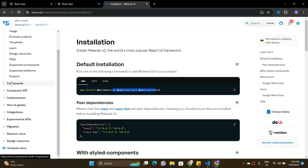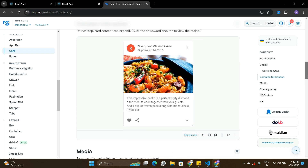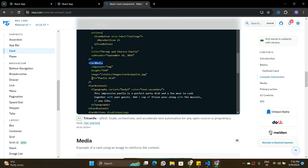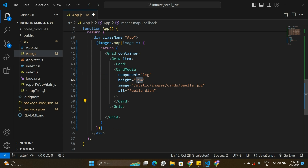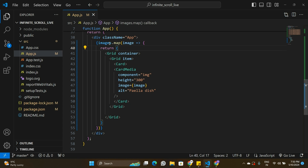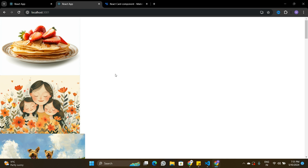I'll check the Material UI documentation for the Card component to see how CardMedia is used. I copy that code chunk, paste it inside the Card, and change the height to 300 pixels. The image source is the image variable coming from our array. Let's save and check — the images are displaying, but not in the right format yet.